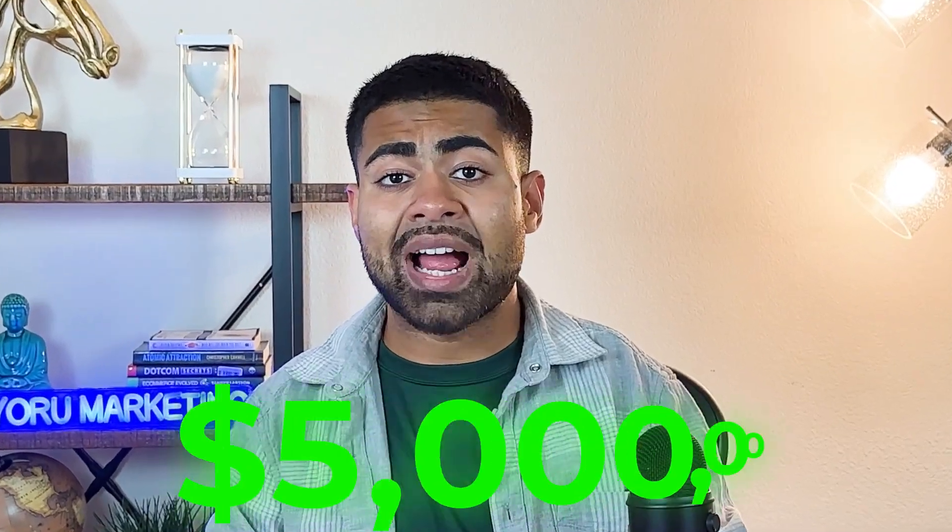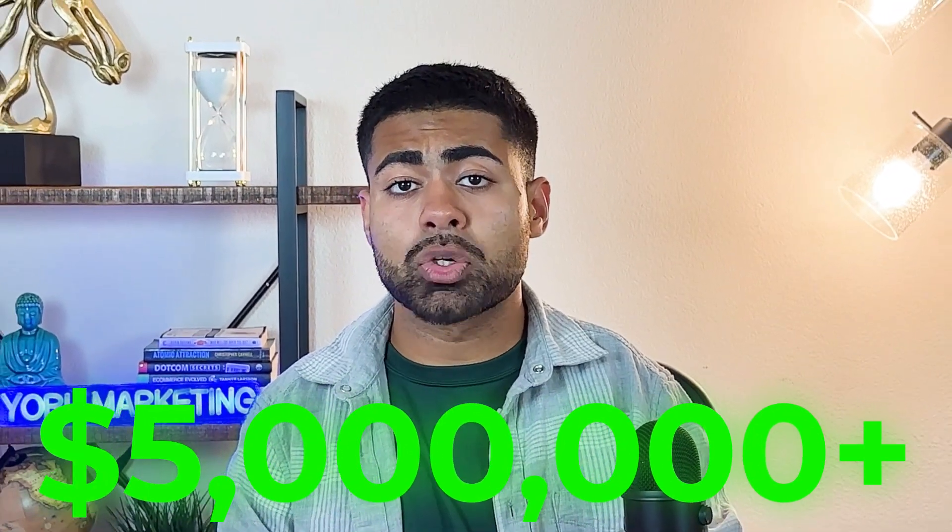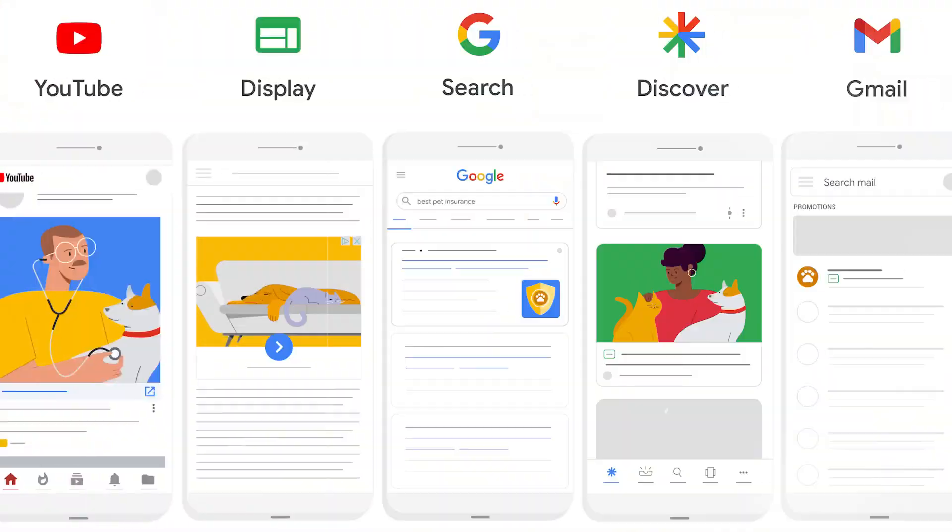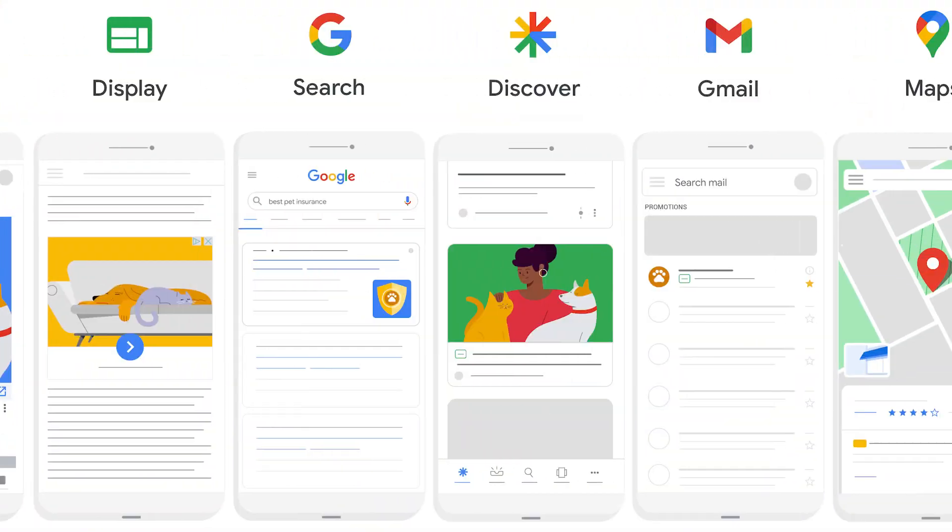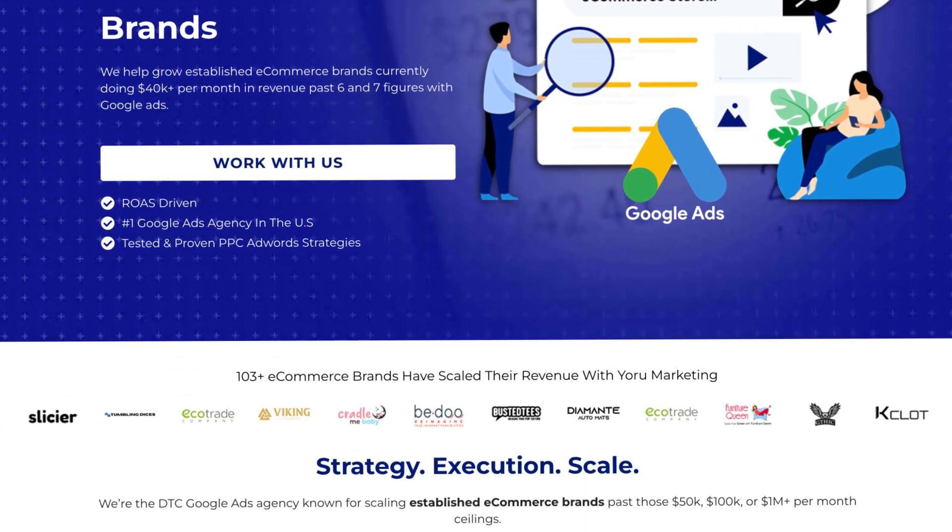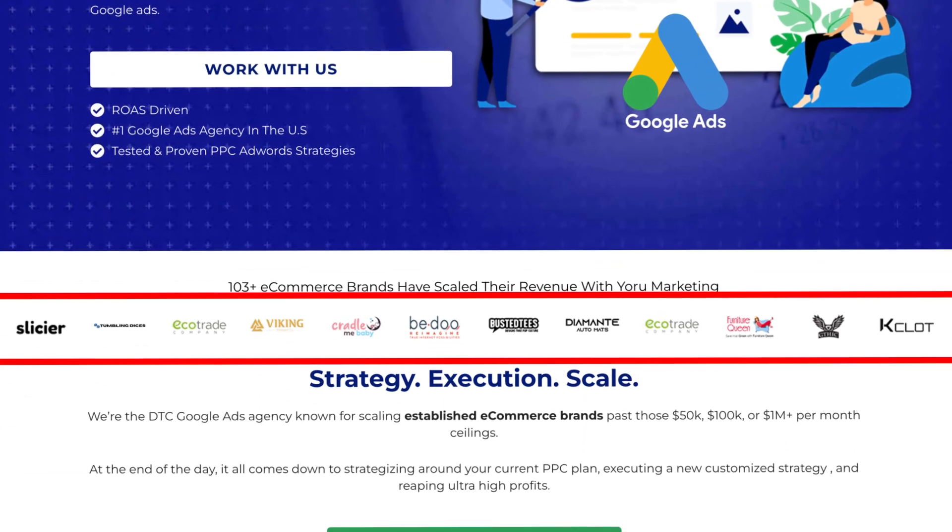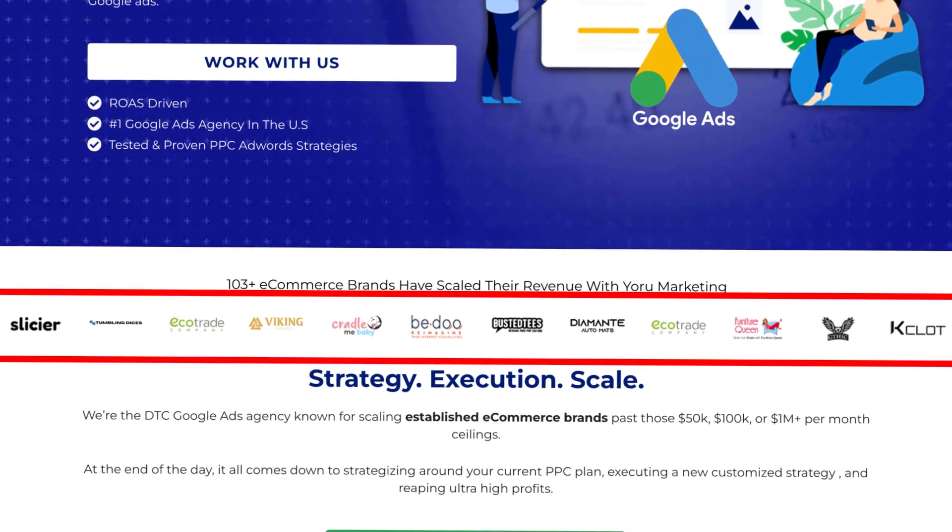I have generated over $5 million with just Performance Max campaigns alone, both for my brands as well as client brands under my Google Ads agency, Yoru Marketing.